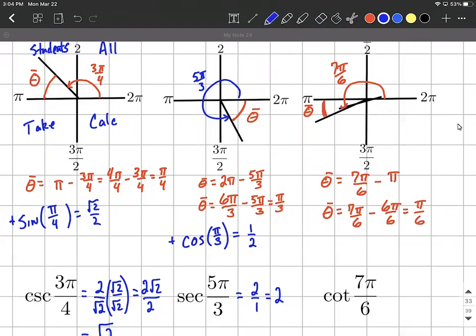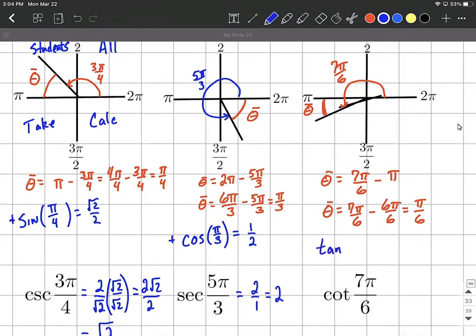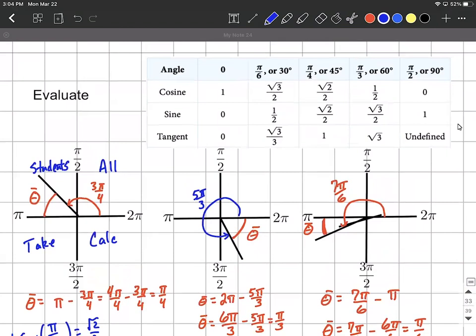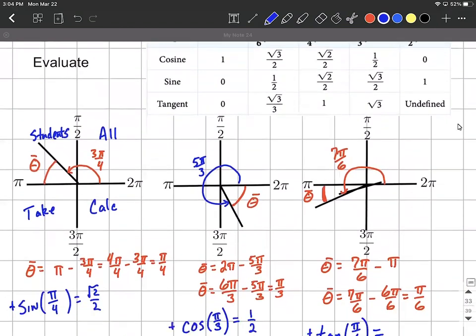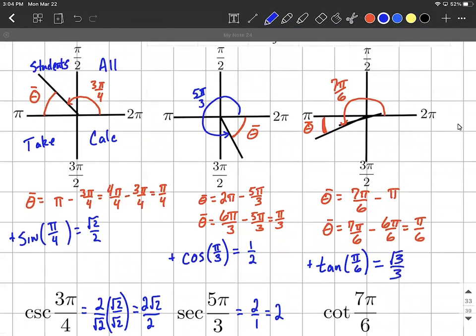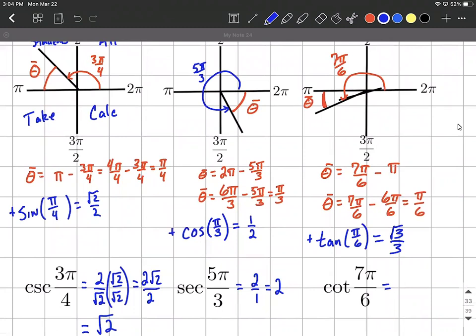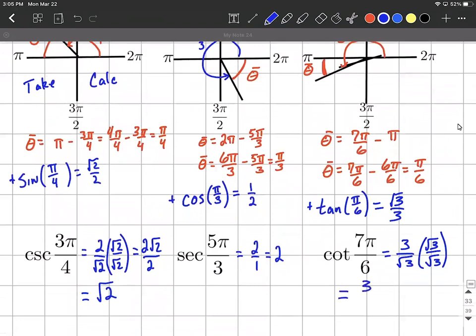Cotangent is the reciprocal of tangent of pi over six. Tangent is positive in the third quadrant where our initial angle landed, so it's going to be positive here. If it had been in the second or fourth quadrants, this should be negative. Tangent of pi over six is square root of three over three. So the cotangent of seven pi over six is just the reciprocal: three over the square root of three. To rationalize, we multiply numerator and denominator by square root of three, giving us three square roots of three over three, which reduces down to the square root of three.